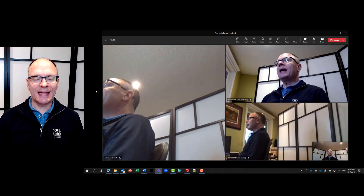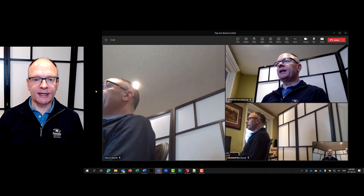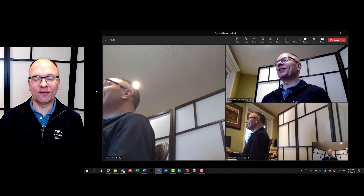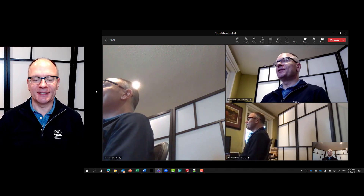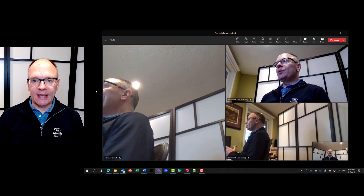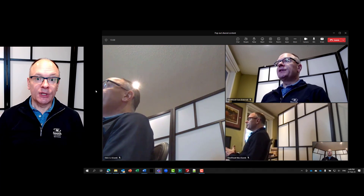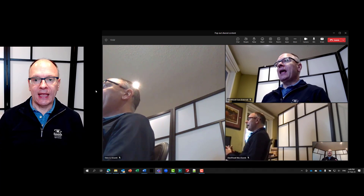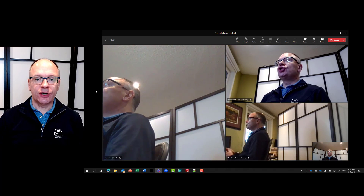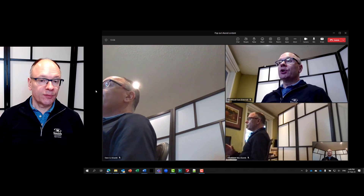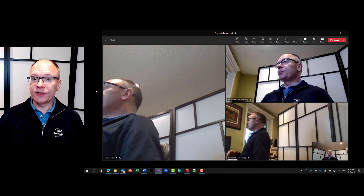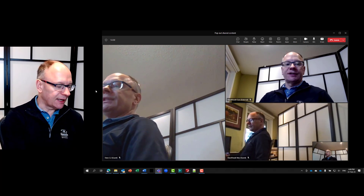Here I am as a participant in a Teams meeting. I know it's a little disconcerting that I've actually got four versions of myself on the screen, but what I'm doing is simulating what would happen when a presenter shares their slides. So let me go to my other computer and have it share its slides as a presenter.